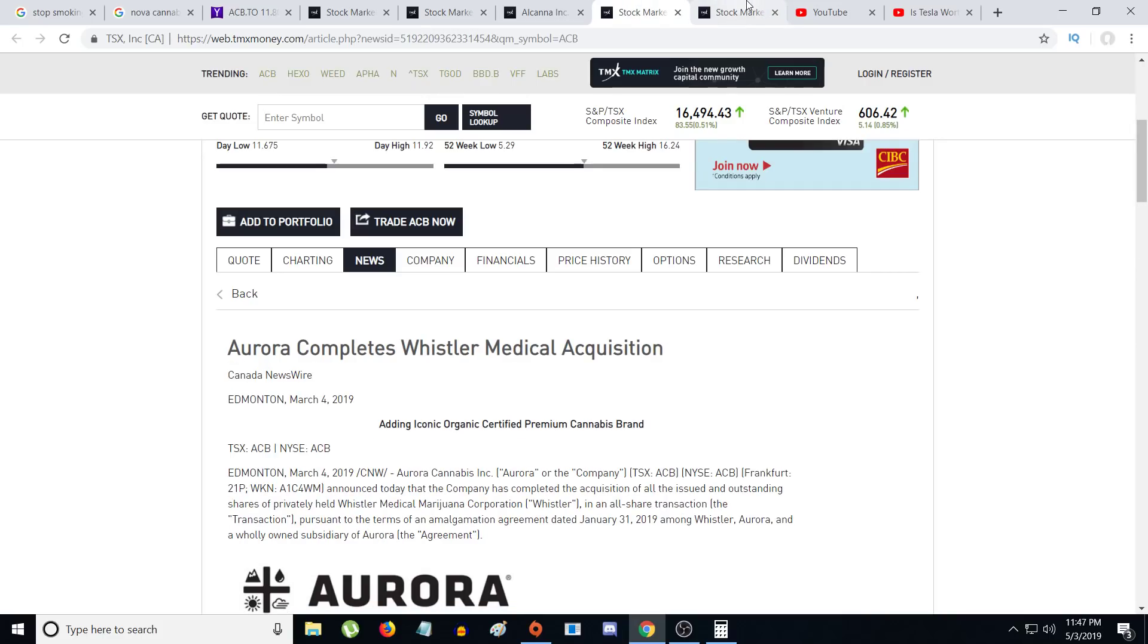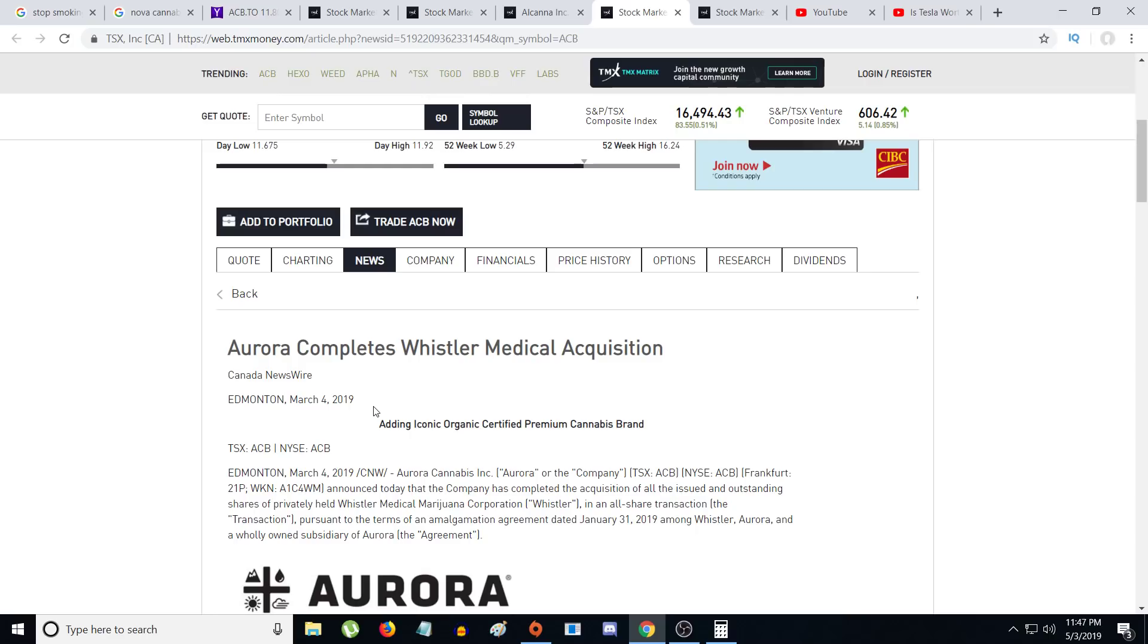Whistler Medical was closed on March 4th, 2019. I don't know if Whistler would be integrated into the financials during the month of March, but if it did it definitely would help the revenue and their gross profit to go up.